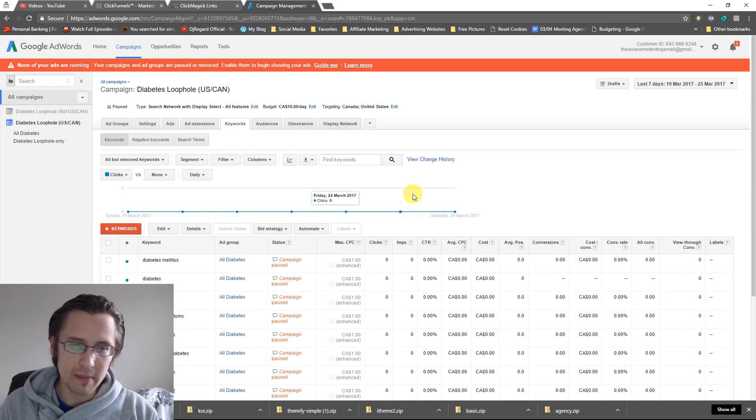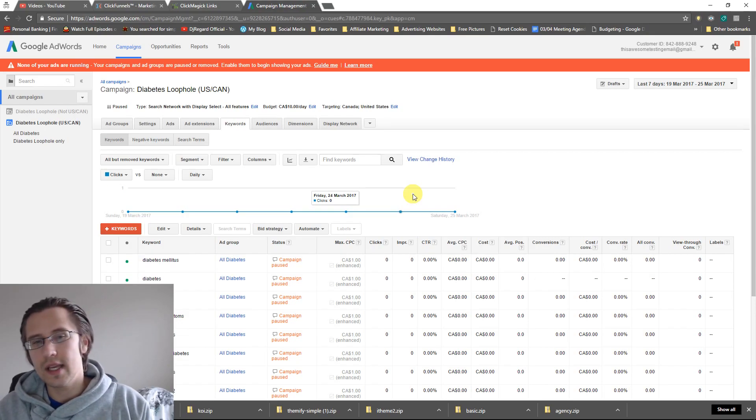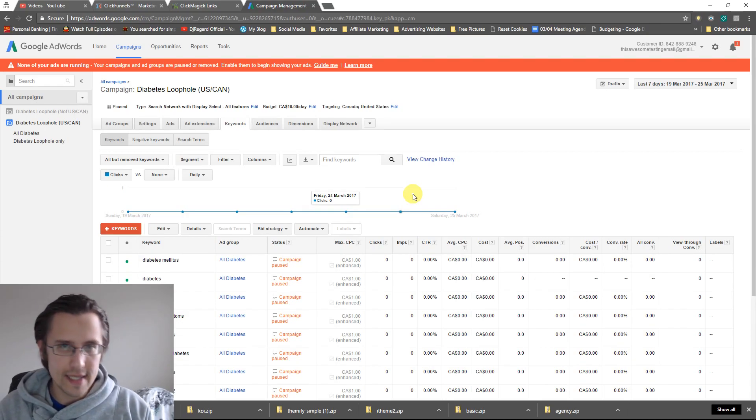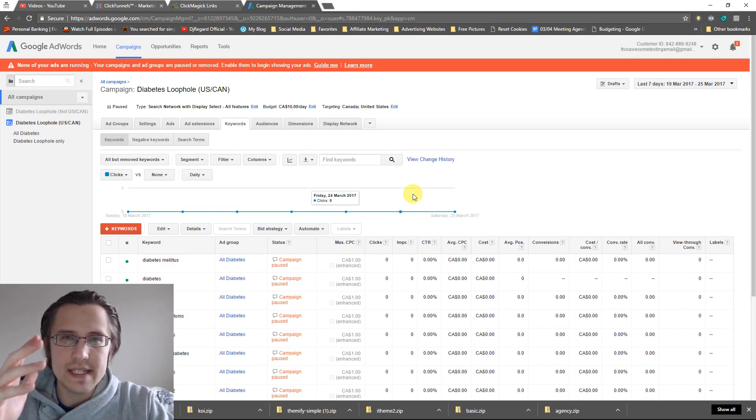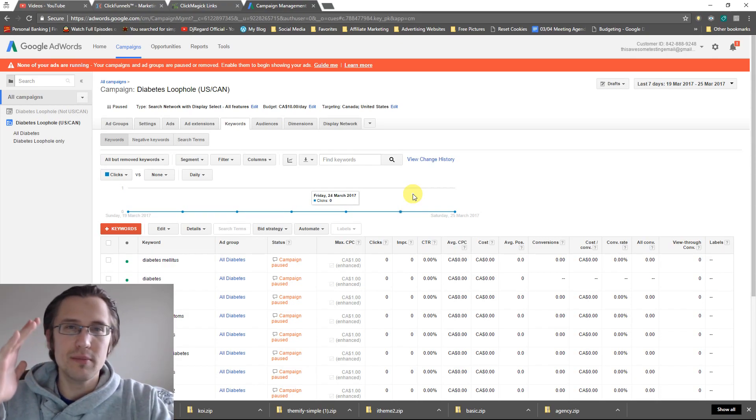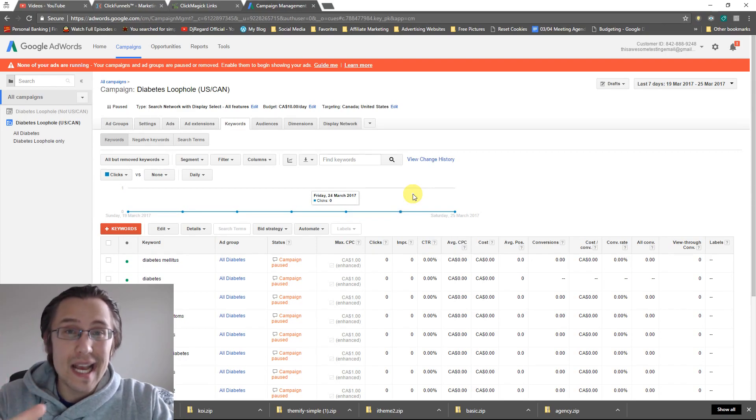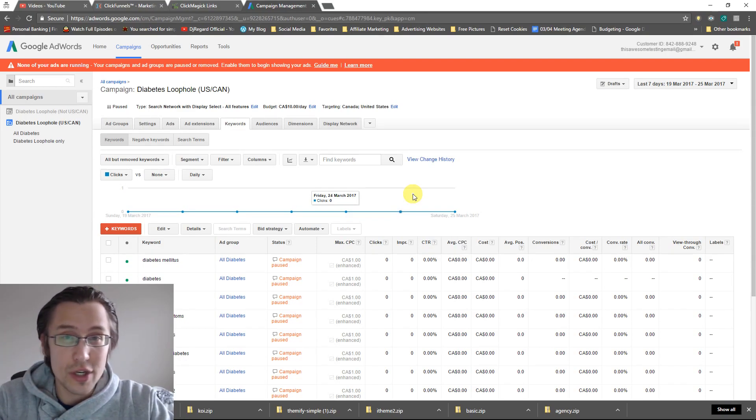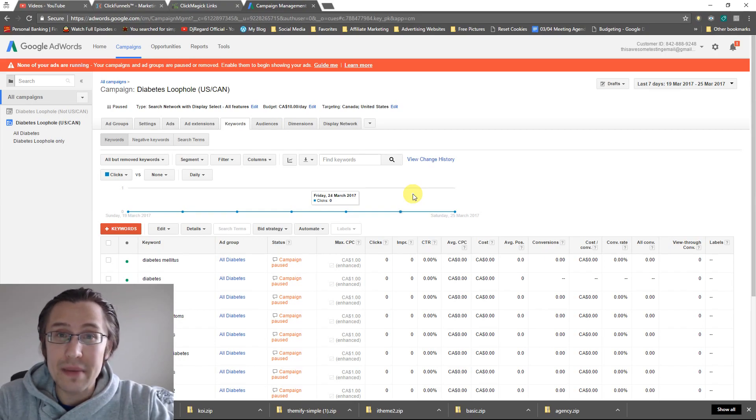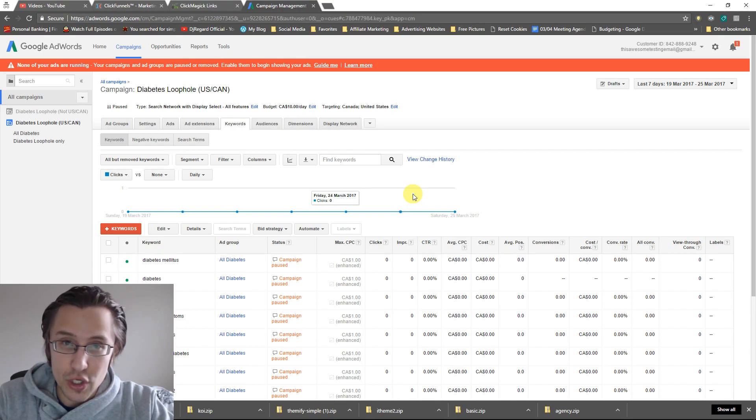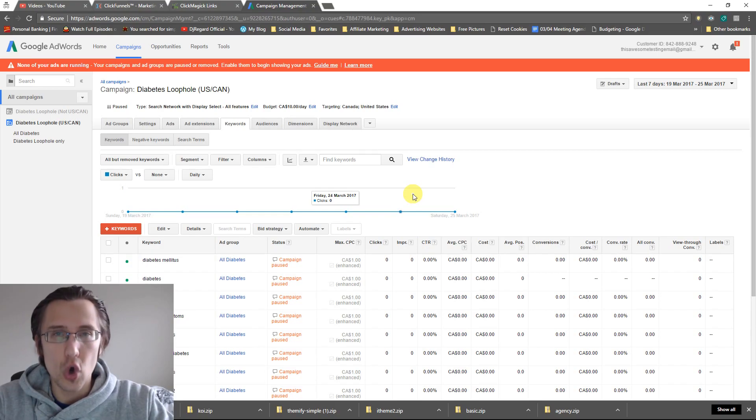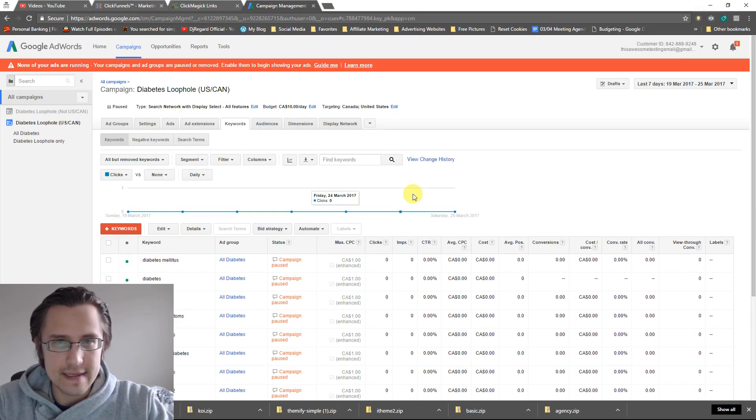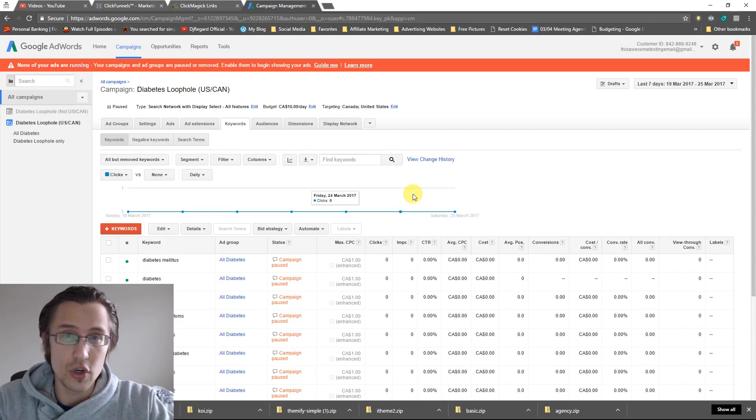Now one thing to keep in mind with broad is you can have the craziest stuff typed in on the search bar. People can just type in crazy stuff that you never even thought would be related, but it is. I've had it happen, so I really wouldn't recommend broad unless you're willing to sit on your computer all day, every day, and literally spam negative keywords all day long because that's what you're going to have to do. You will get a ton of impressions, but they will not be high quality at all.